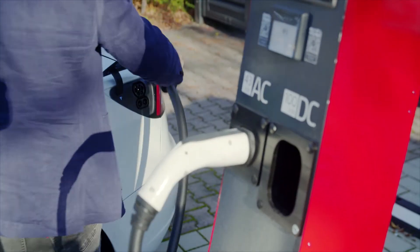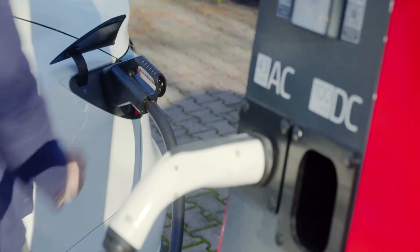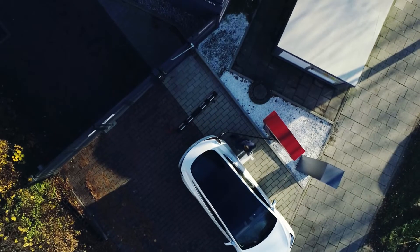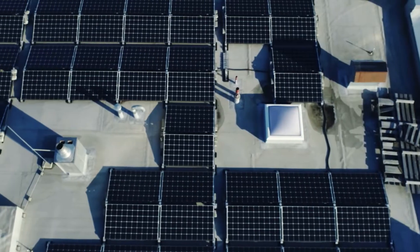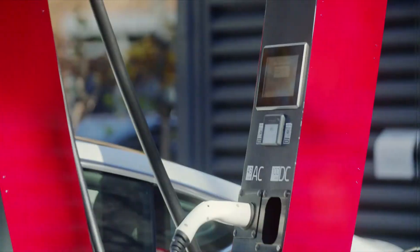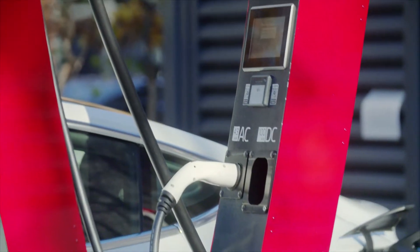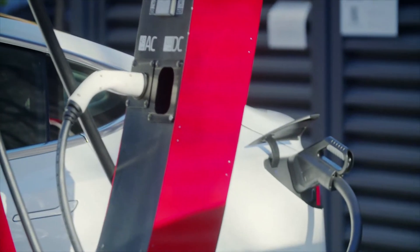Electric vehicles must run on green energy to really make sense though. So what we're trying to do with our chargers is transfer the energy from the photovoltaic power station directly into the charging station and the vehicles.